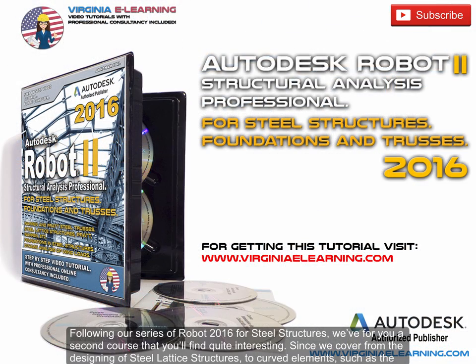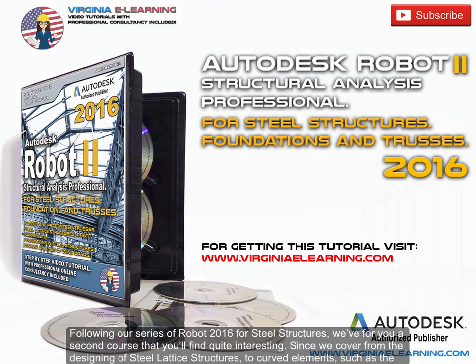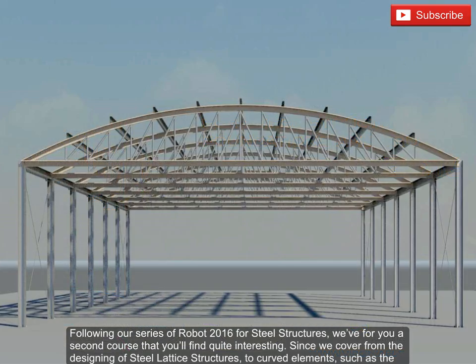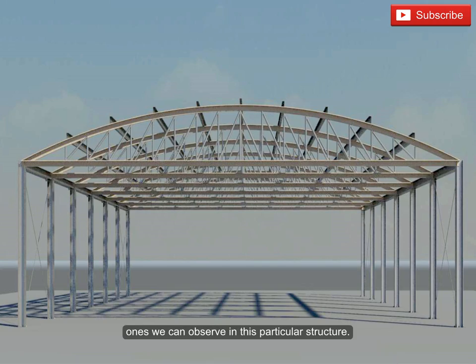Following our series of Robot 2016 for Steel Structures, we've for you a second course that you'll find quite interesting. Since we cover from the designing of steel lattice structures to curved elements, such as the ones we can observe in this particular structure.